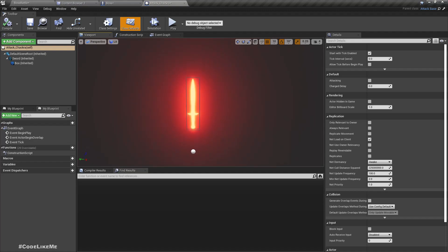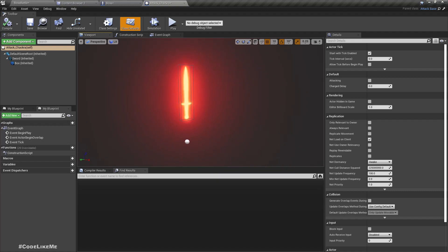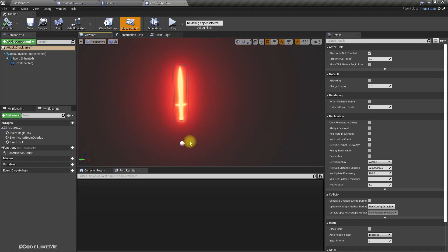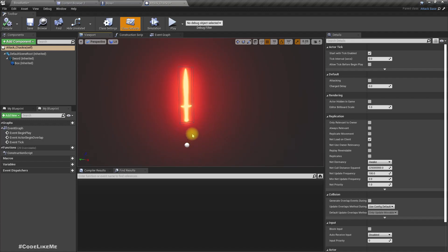'Chakra' means circle in my language — Sinhala — and I think it has a similar meaning in a few other languages as well. So we are going to make two swords spin around the boss character, and if we go into that area we will be hit by the sword.